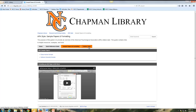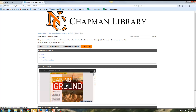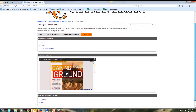Finally, there's a tab for citation tools. These tools, many of which are freely available online, allow you to generate citations and put them into your papers.